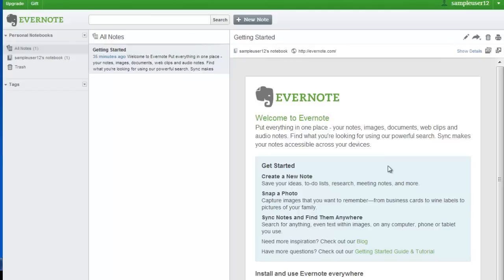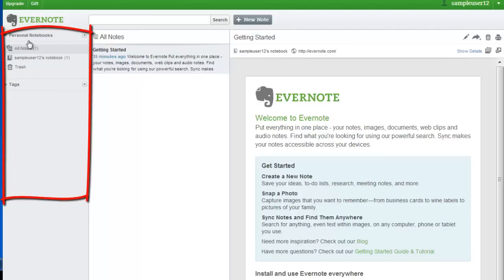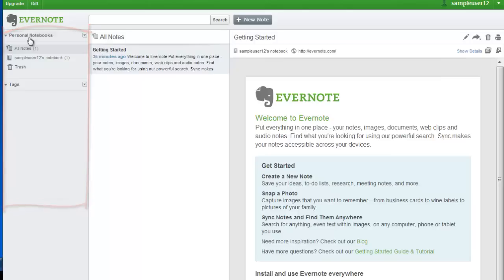There are three columns in the display. The left column shows your notebooks, which is how you organize your notes. It also shows tags, which you can use to sort notes.